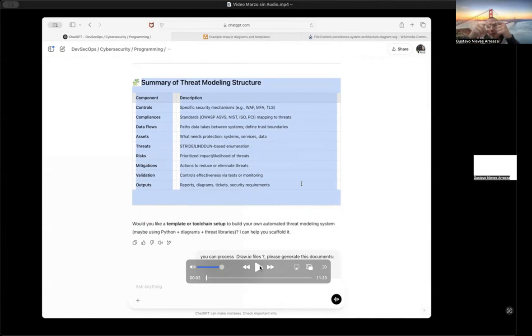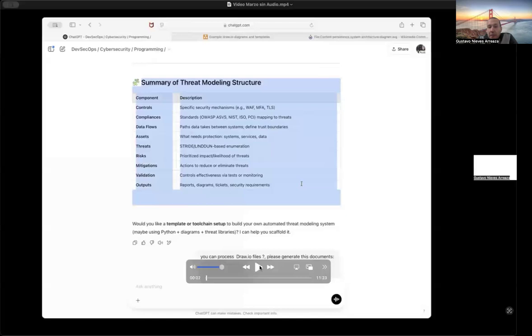Secondly, if you don't know how to create your own GPT or customize your own GPT, you can see the video in this channel about how to create a SaaS tool in 11 minutes.